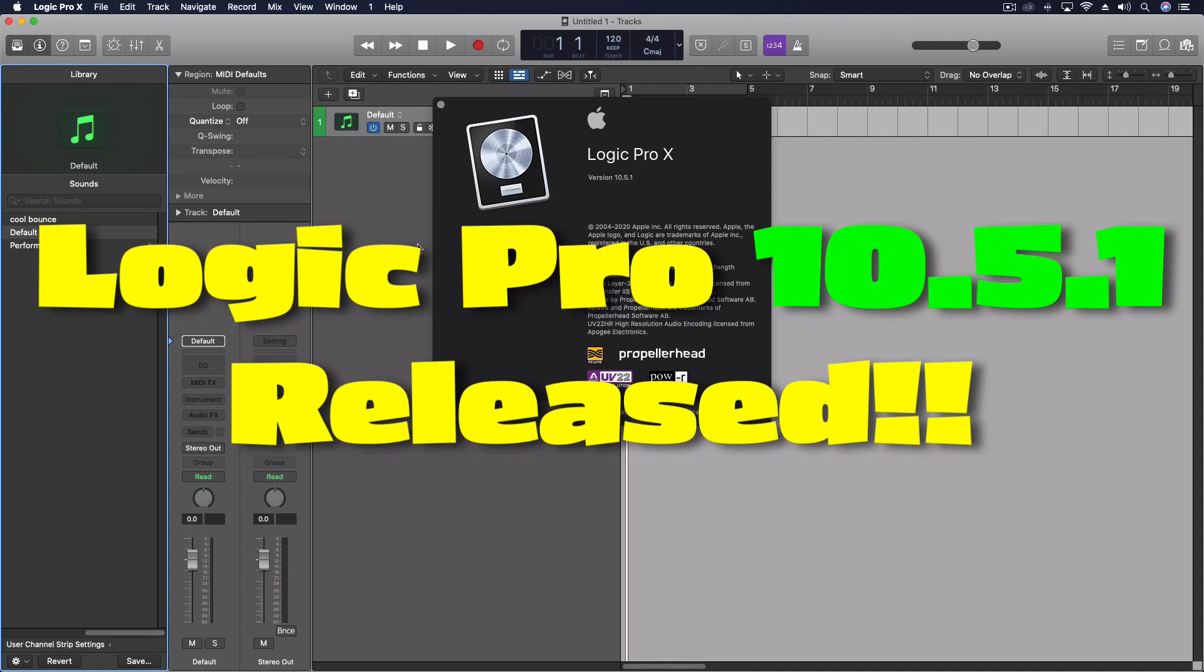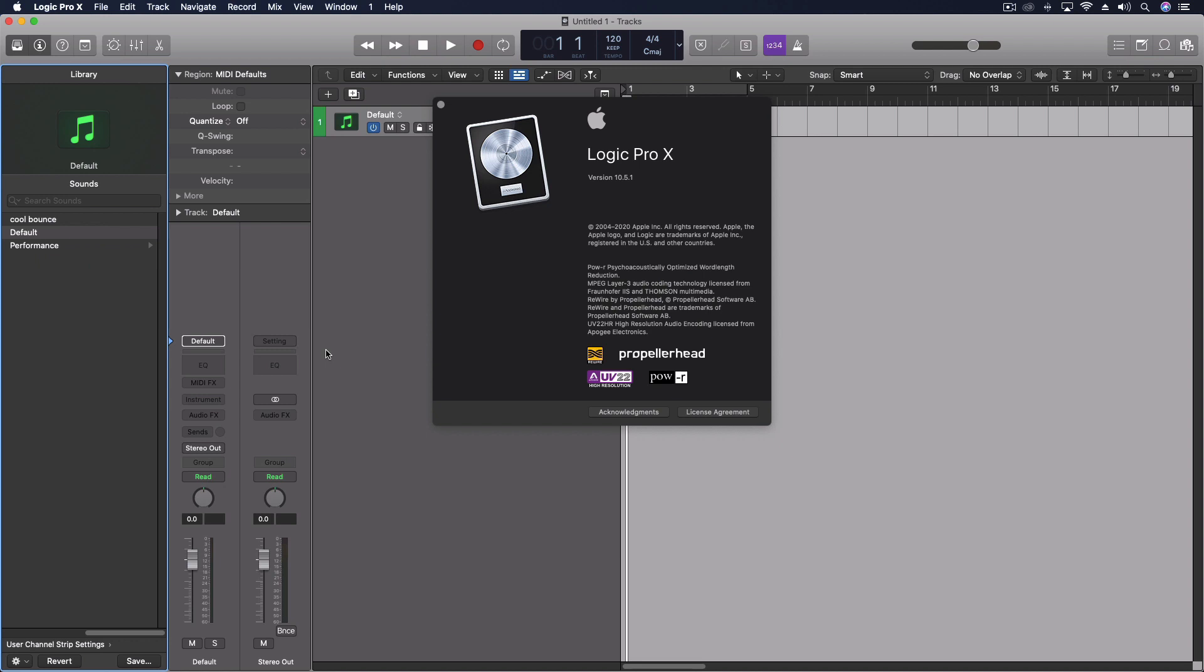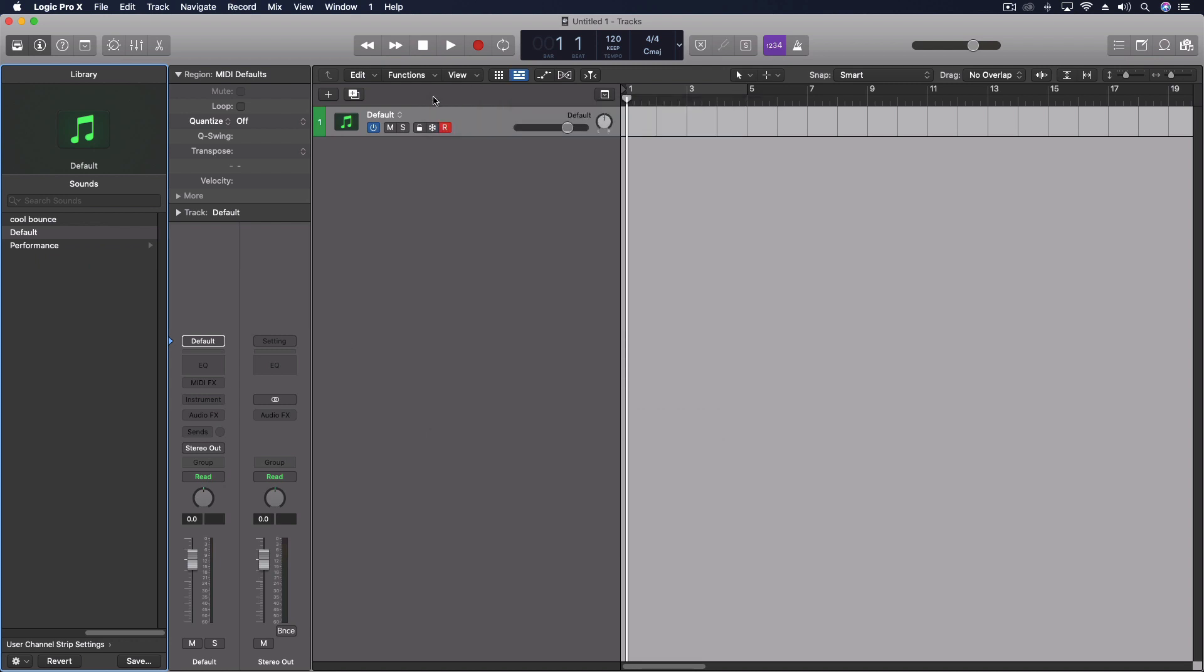Hey everybody, just a quick video announcing that Logic 10.5.1 was released today and I can't tell you how awesome it feels that they are putting out this update so quickly after the 10.5 version came out.